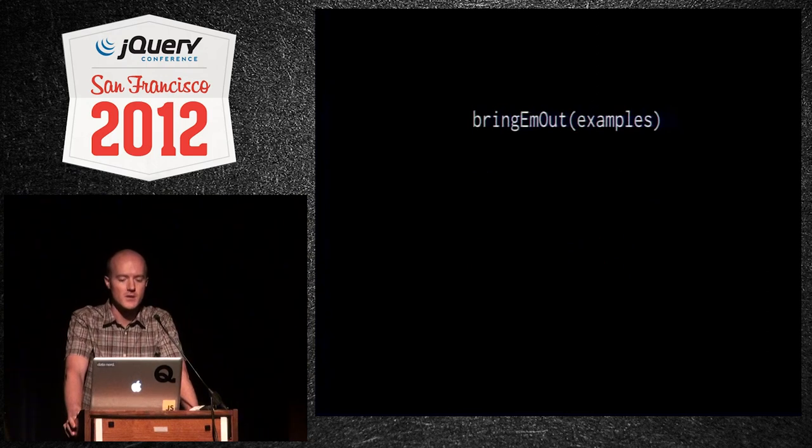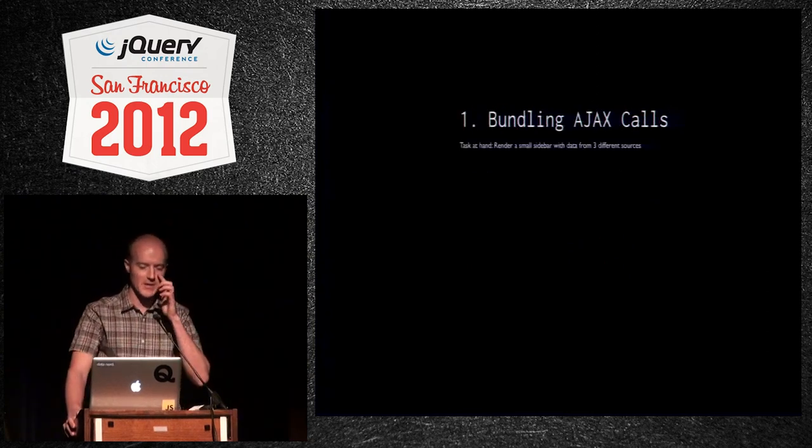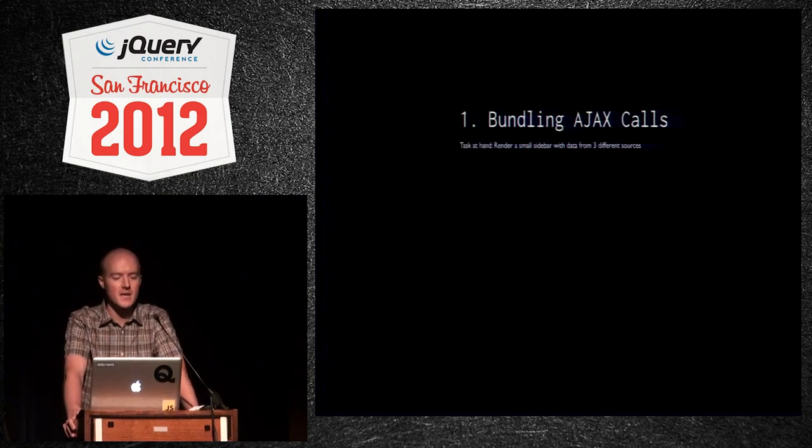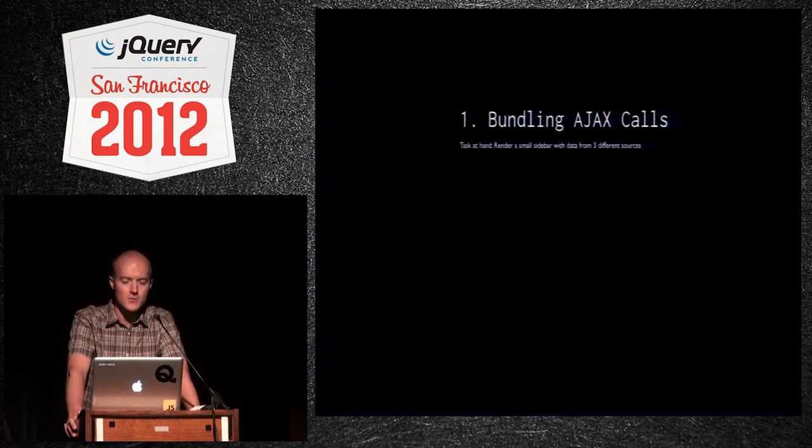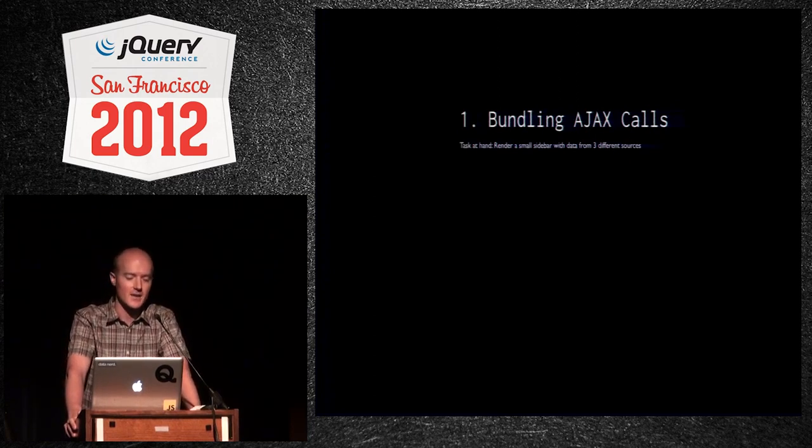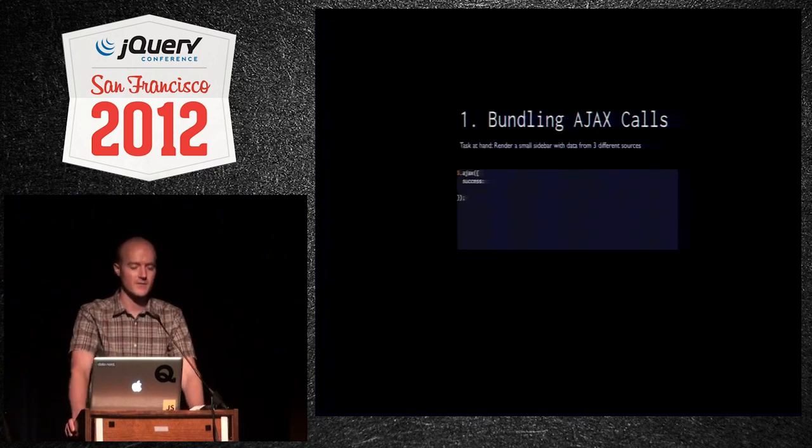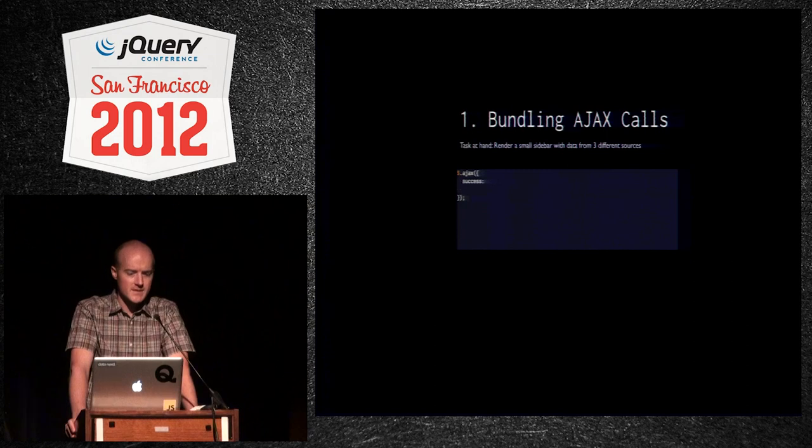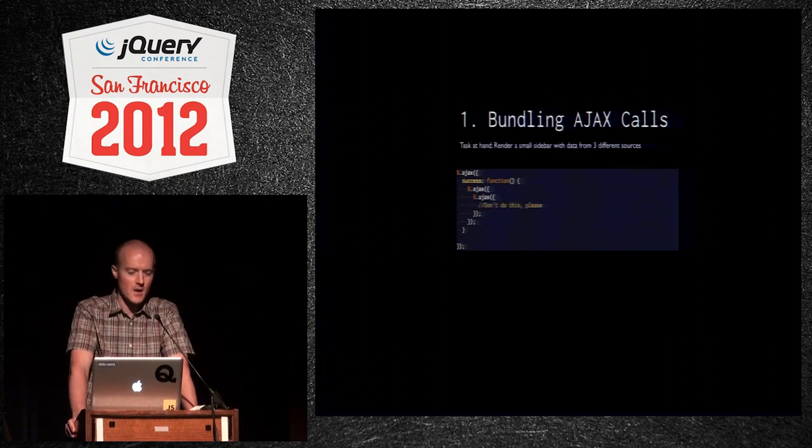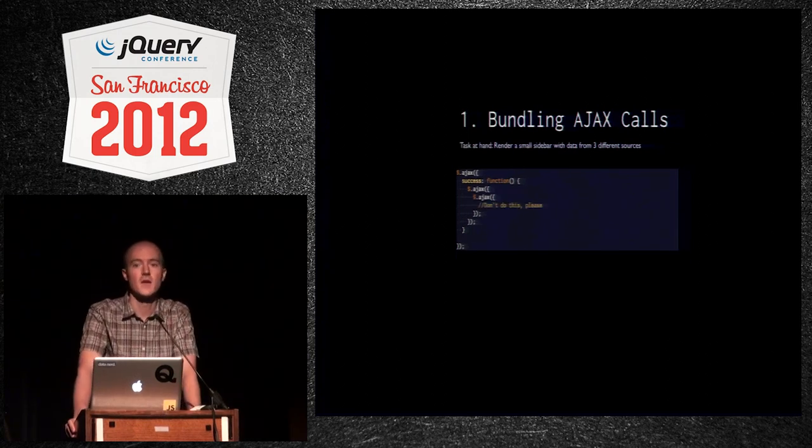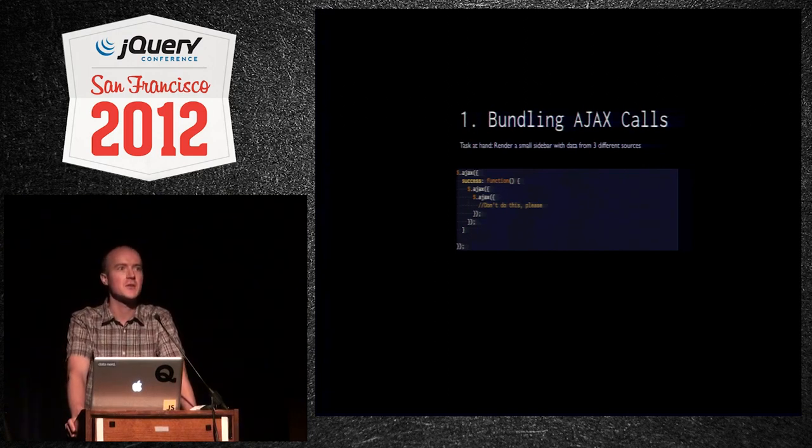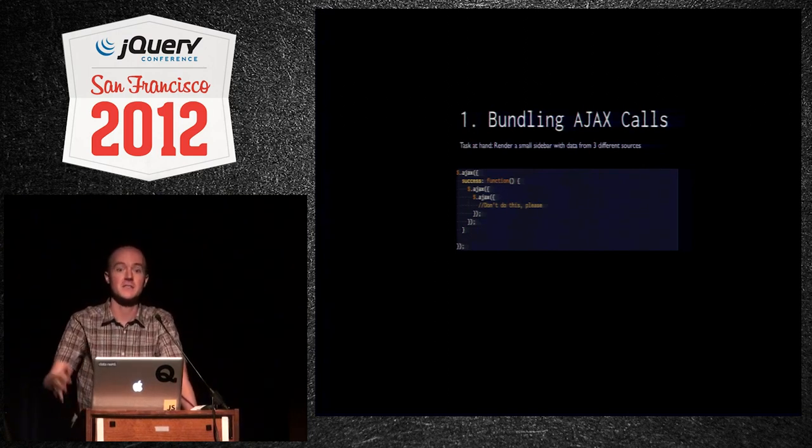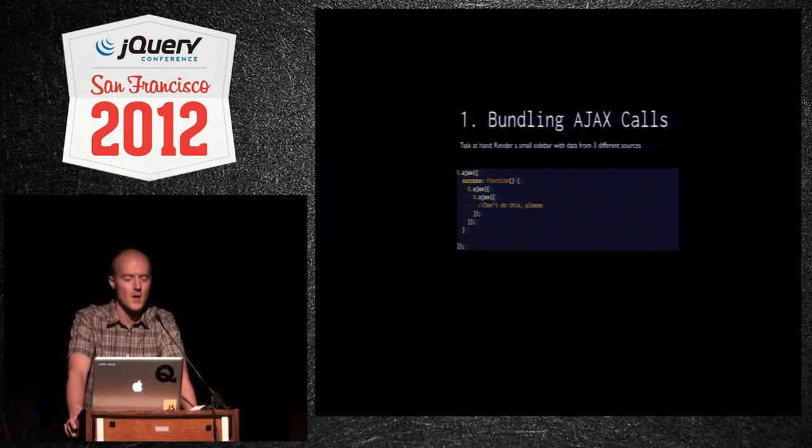So, here are some examples. The first one is bundling Ajax calls. Our task at hand is to render a small sidebar with data from three different sources. You probably had to do this before. I'm going to show you a couple of stabs at solving this without using deferred to show you how bad it can get. So, here's a junior developer writing the first Ajax call. And then they say, well, I get this success callback. I'll make another Ajax call. And then you get a success callback on that, and you say, I'll make another Ajax call. Don't do this. If you're laughing, you know why. That's good. You're losing the asynchronicity of Ajax. They're firing serially, which isn't something that you necessarily want, so you're losing time, right? That's bad.